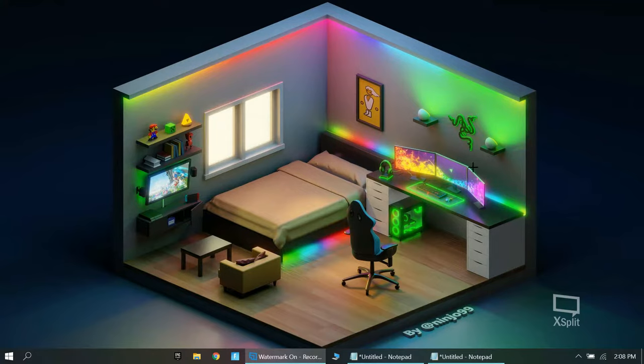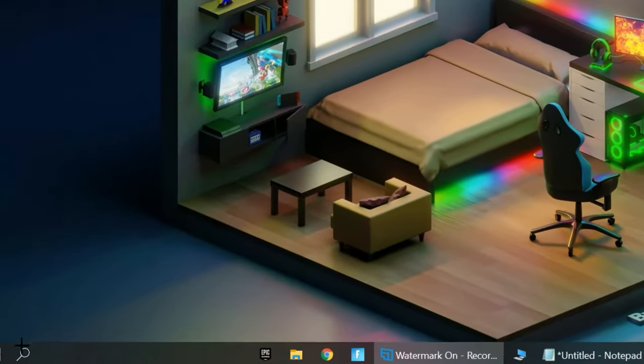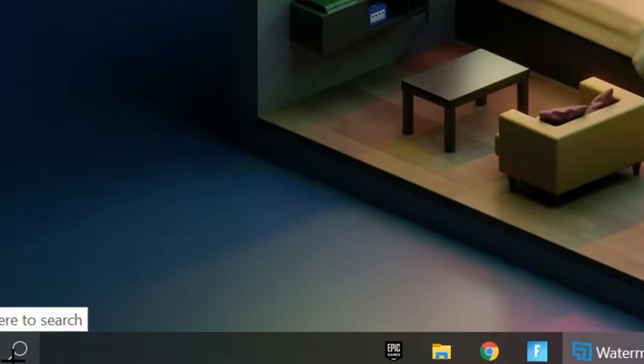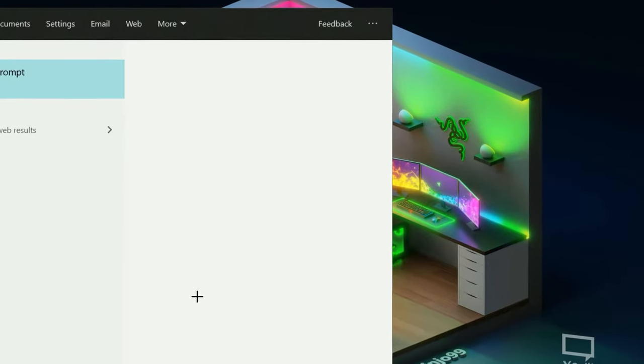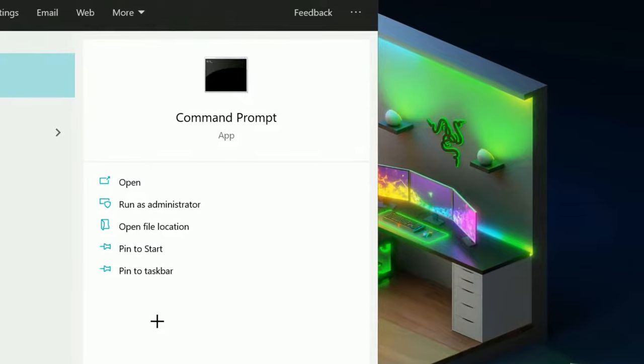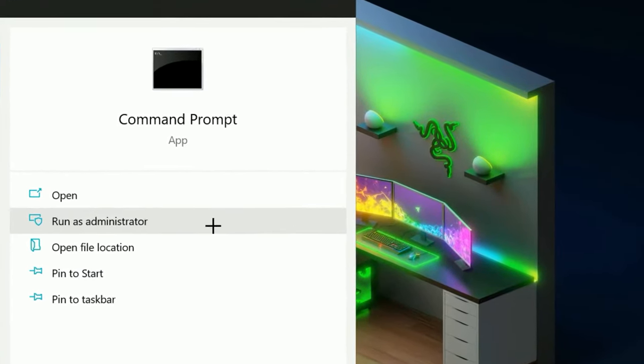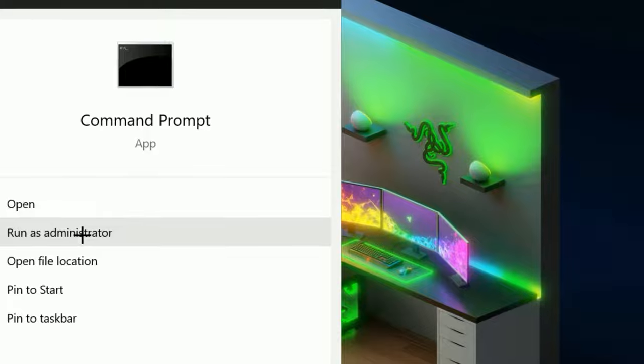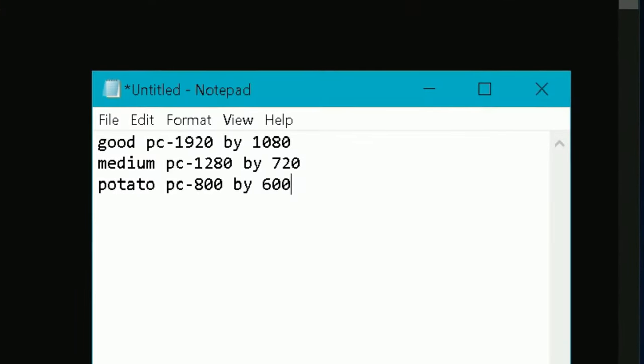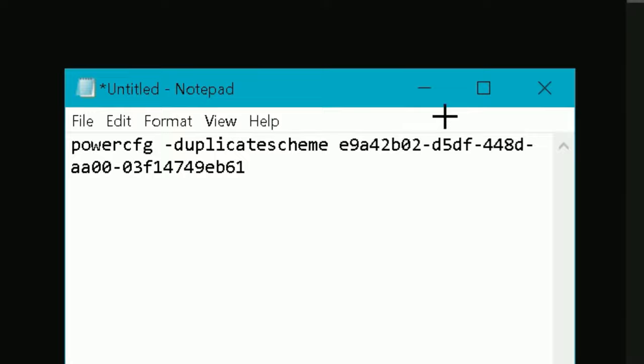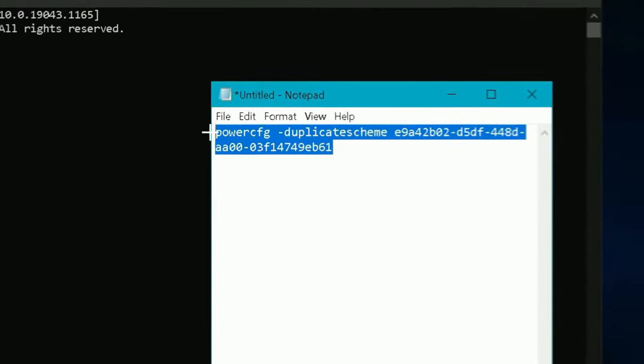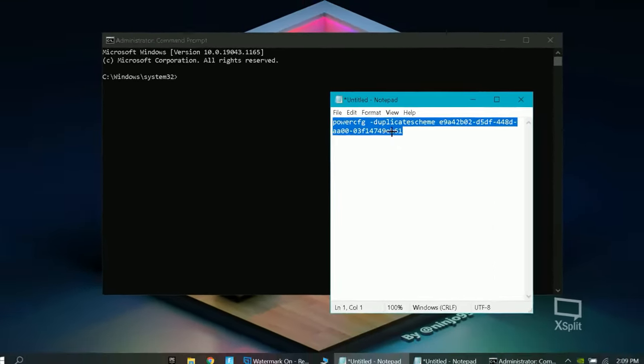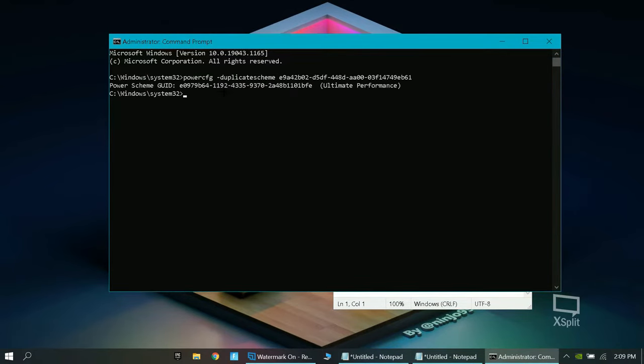Okay, so the first thing you want to do is click on the search bar. You want to type in command prompt right here and you want to run it as an administrator. Then you want to press on yes. After that, there is something in the description that you have to copy and paste which is right here. You basically just have to take this and copy it and just paste it right there and just click right there.